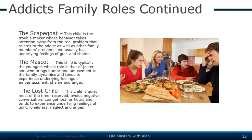The scapegoat is the child who is the troublemaker. Their behavior takes attention away from the real problem and from other family members' issues. This individual usually experiences underlying feelings of guilt and shame. The mascot is typically the youngest, whose role is to be the jester — bringing humor and amusement to the family and taking attention away from the problem, even if just momentarily. The mascot tends to experience underlying feelings of embarrassment, shame, and anger.